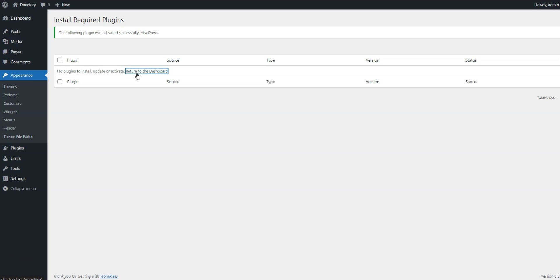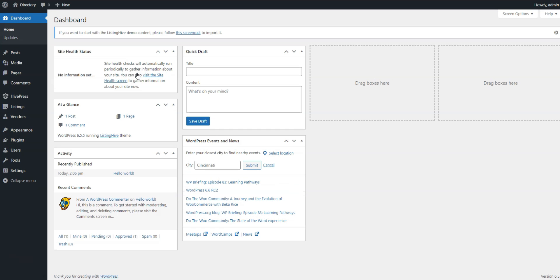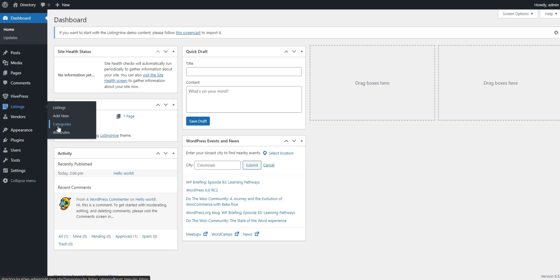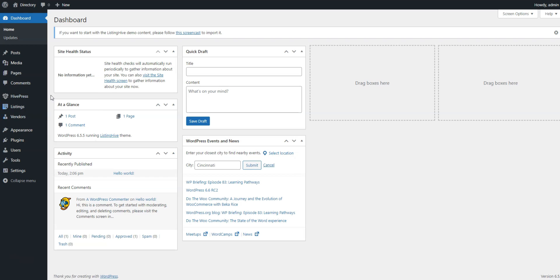After you install the ListingHive theme and HivePress plugin, you can start building your directory. There are new menu items in the WordPress menu where you can adjust the HivePress settings, manage categories, moderate listings, and so on.